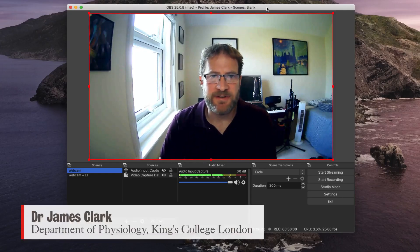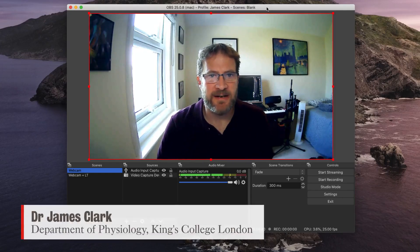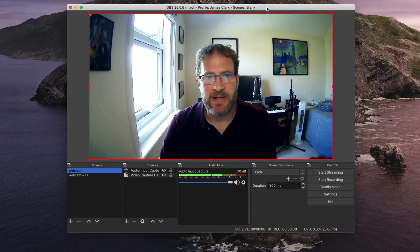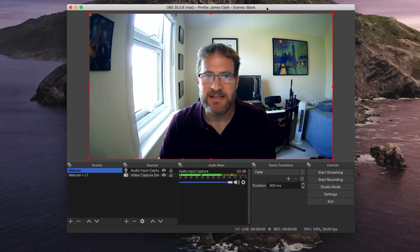Hello, I'm James Clarke from the Department of Physiology at King's College London, and in this short tutorial I'm just going to show you how you can use keyboard shortcuts to switch between your scenes when you're using OBS.